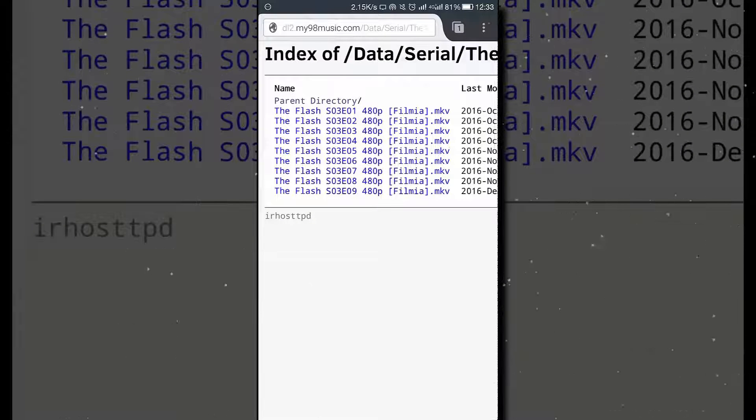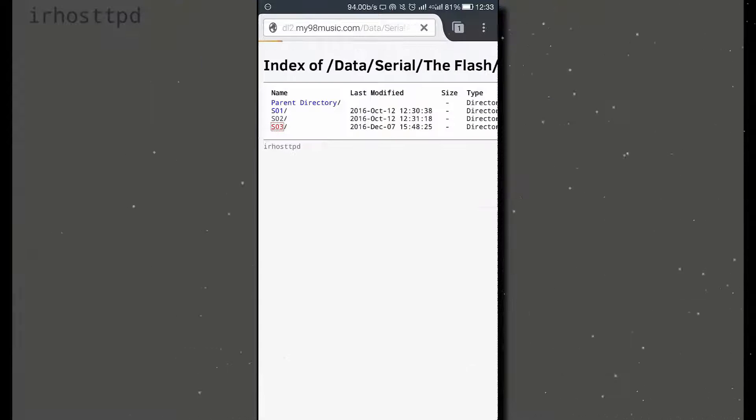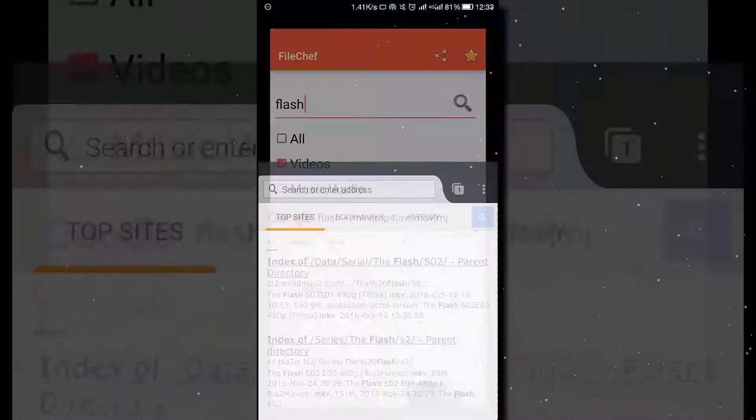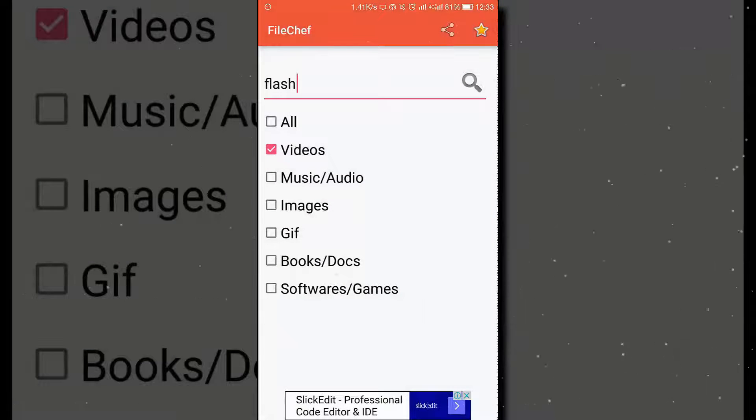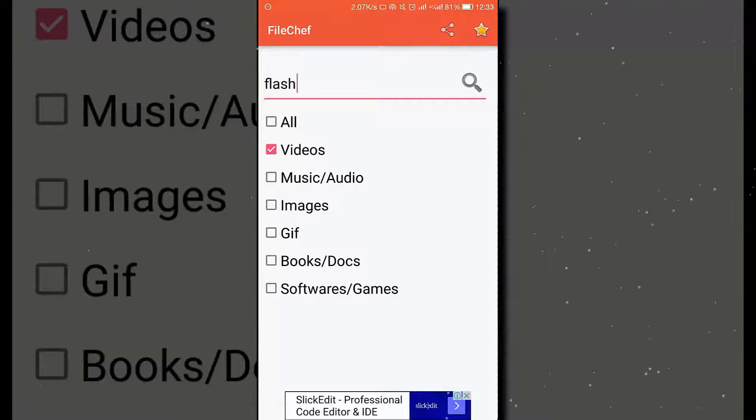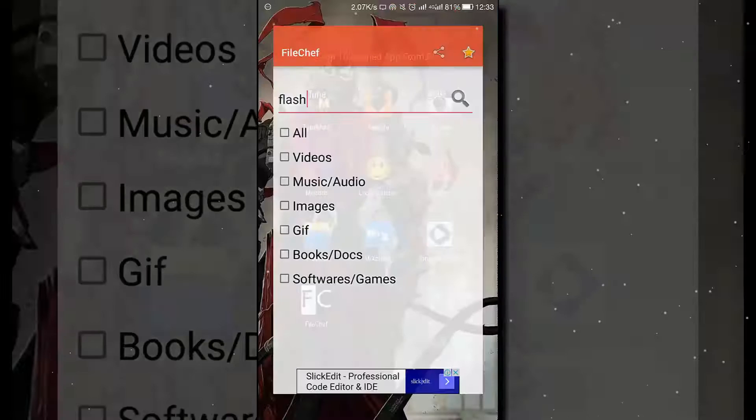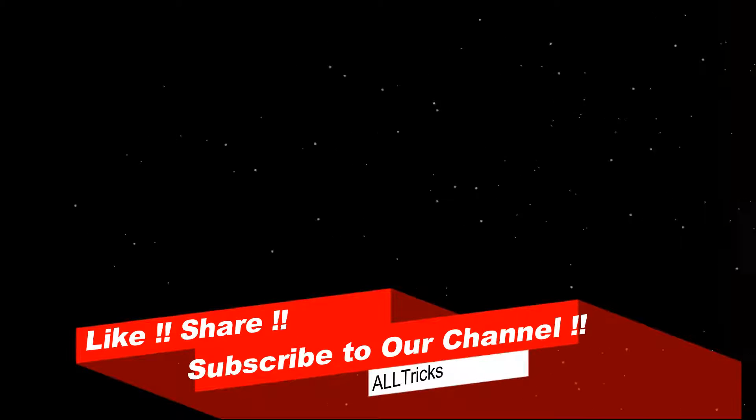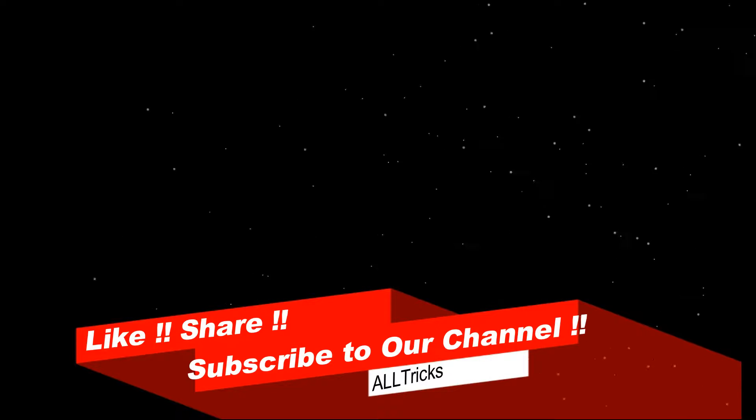Thanks for watching. If you want to download the following applications, you can download directly from the description below. And give us a thumbs up - please like, share, and subscribe to our channel. Peace out.